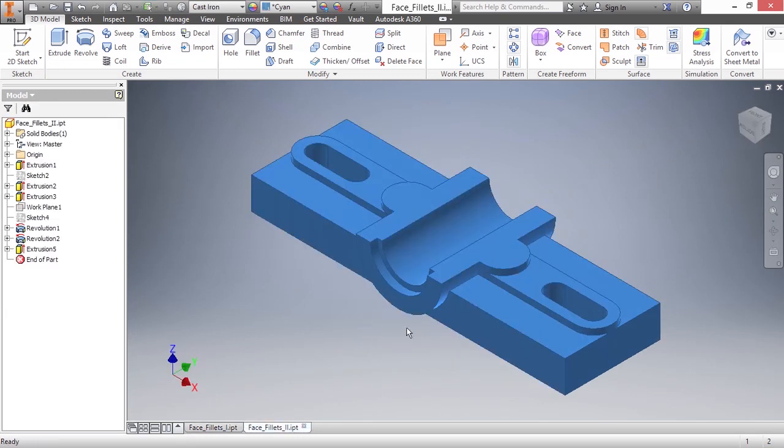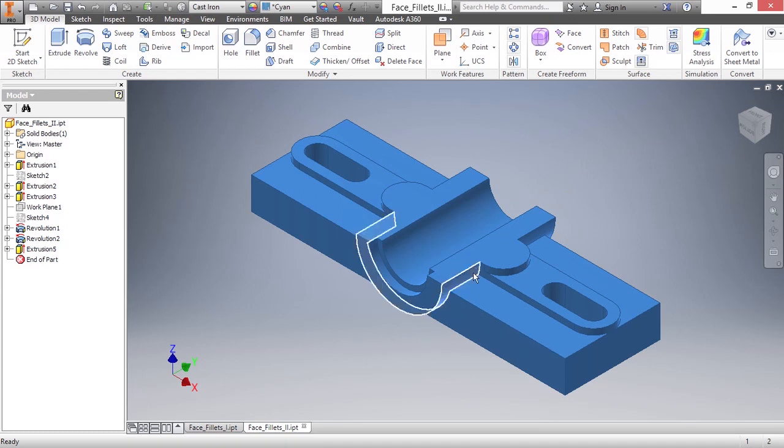and this won't work every time. I won't promise it will, but it's something you could try if you're running into problems with a traditional fillet. In face fillets 2, I'm going to zoom into this corner and start my fillet command.